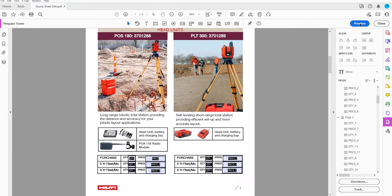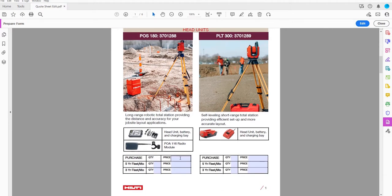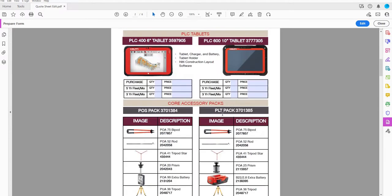Let me go to Preview and fill this in. I'll set Head Unit 1 to a quantity of 1 at a price of 100, and Head Unit 2 to a quantity of 1 at a price of 100 — so I should have a total of $200 there. Down below, I'll set the smaller tablet to quantity 1 at 100 and the larger tablet to quantity 1 at 100, so I should have a total of $400 in that field.